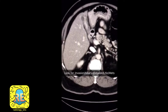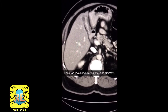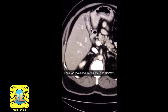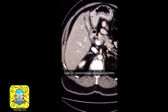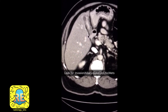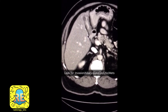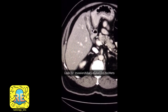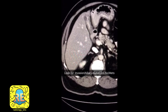Gallbladder carcinoma could present as a polyp, could be focal or diffuse thickening, or may be an invasive large mass at the region of the gallbladder fossa. An important negative to note here: the abnormality is confined to the wall of the gallbladder and the gallbladder fossa.